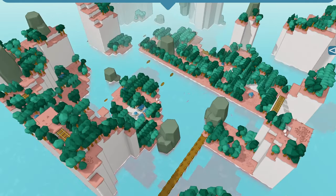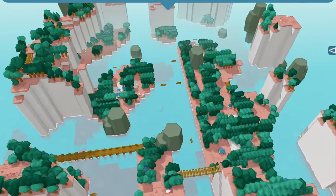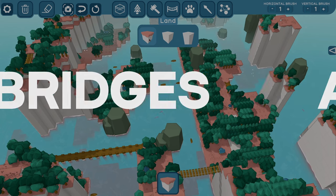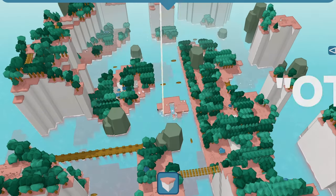To break it down, there are four major things in the game that I need to save: land tiles, structures, animals, and bridges. And there's some other stuff too, but we'll get to that.